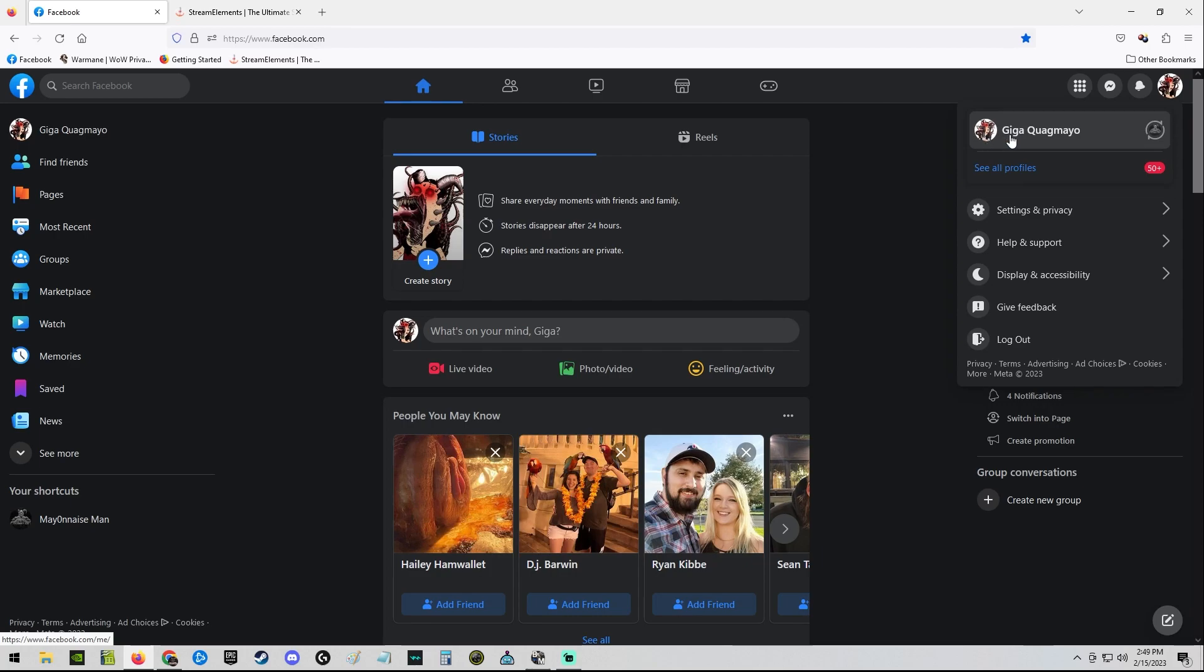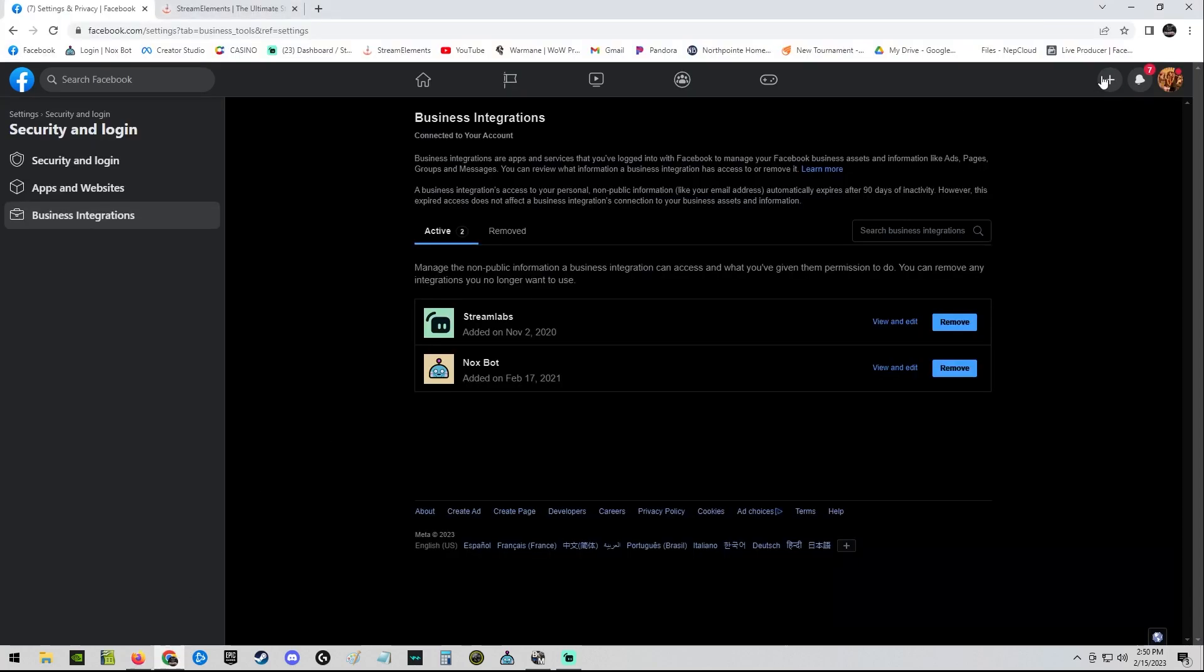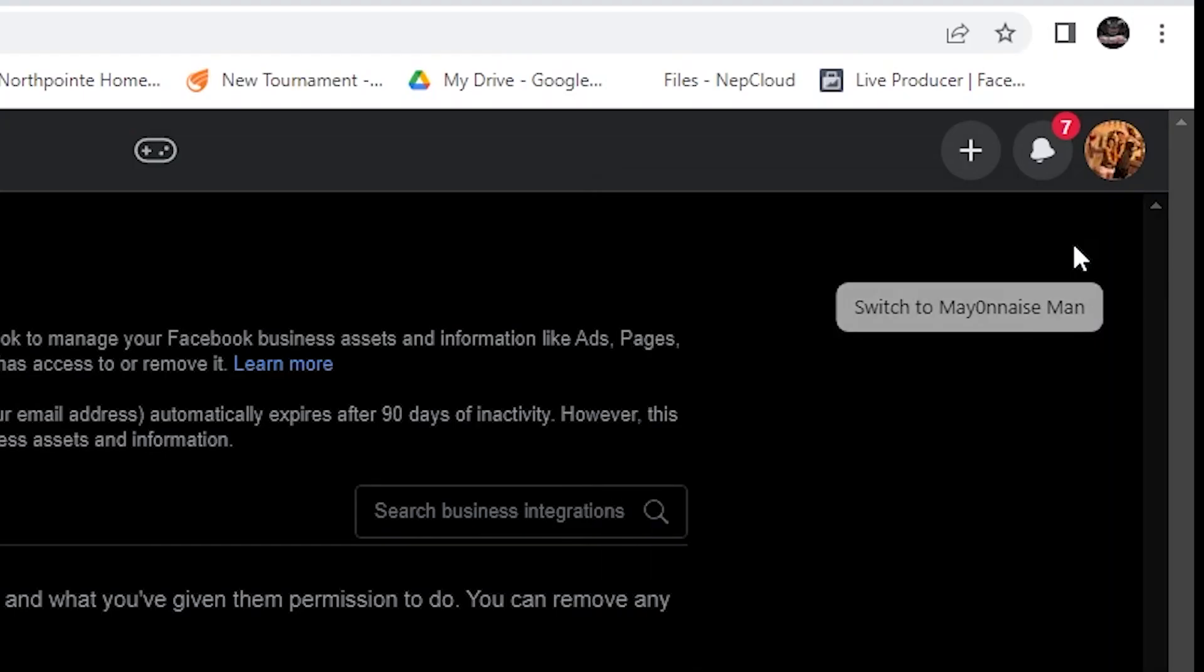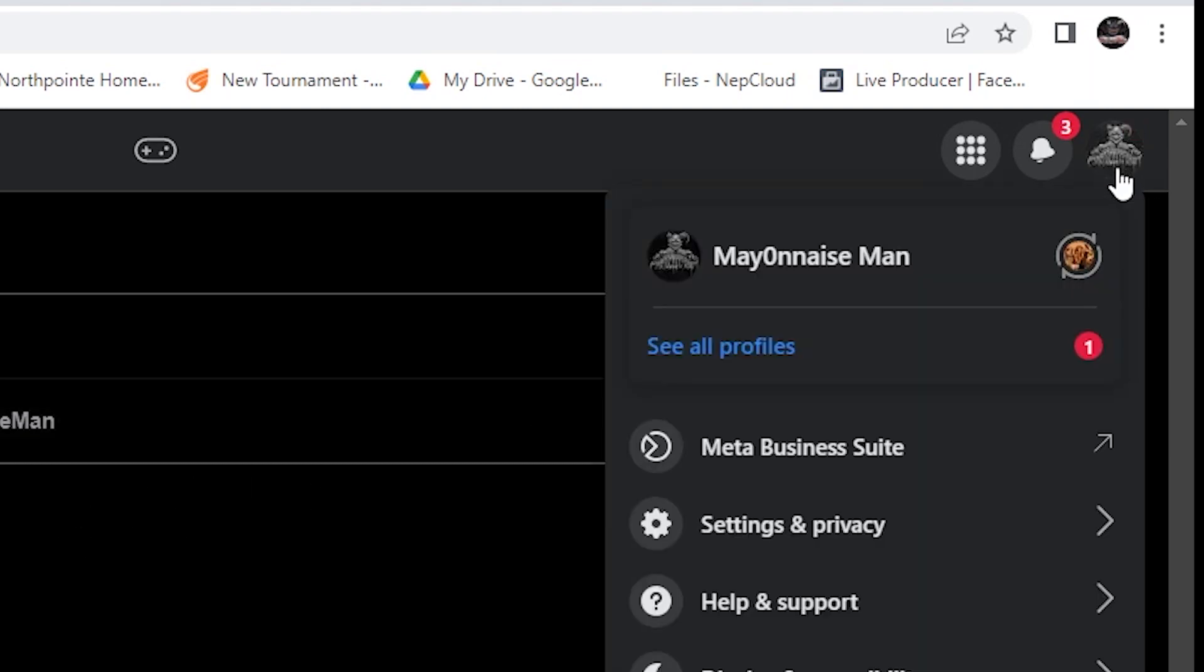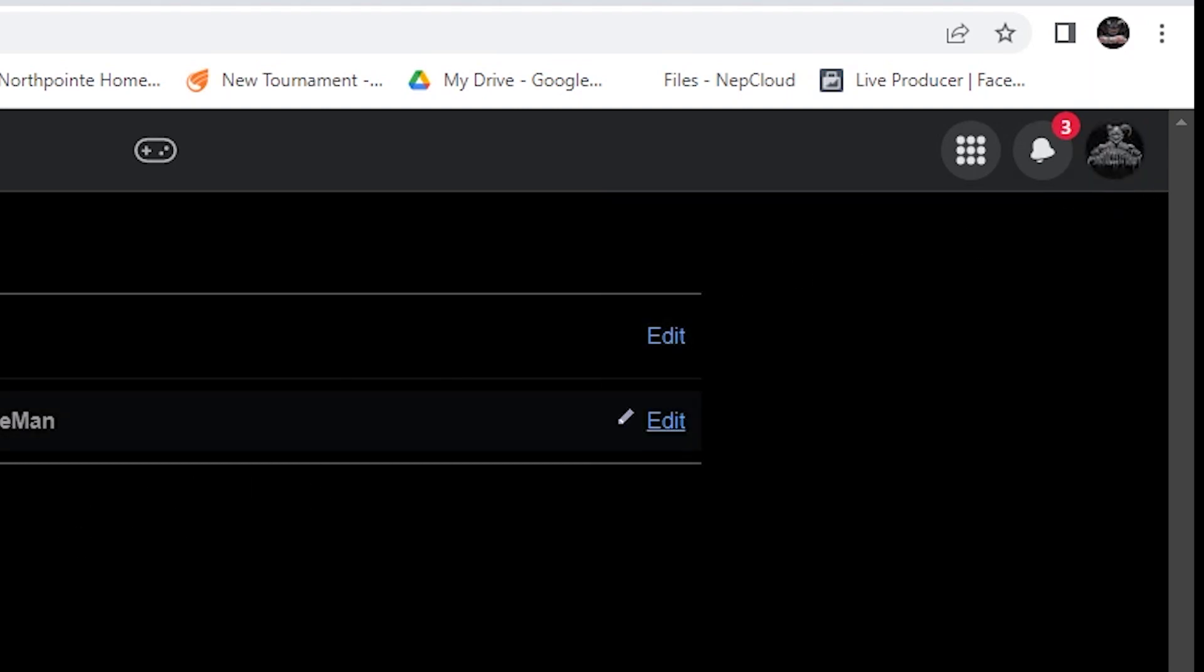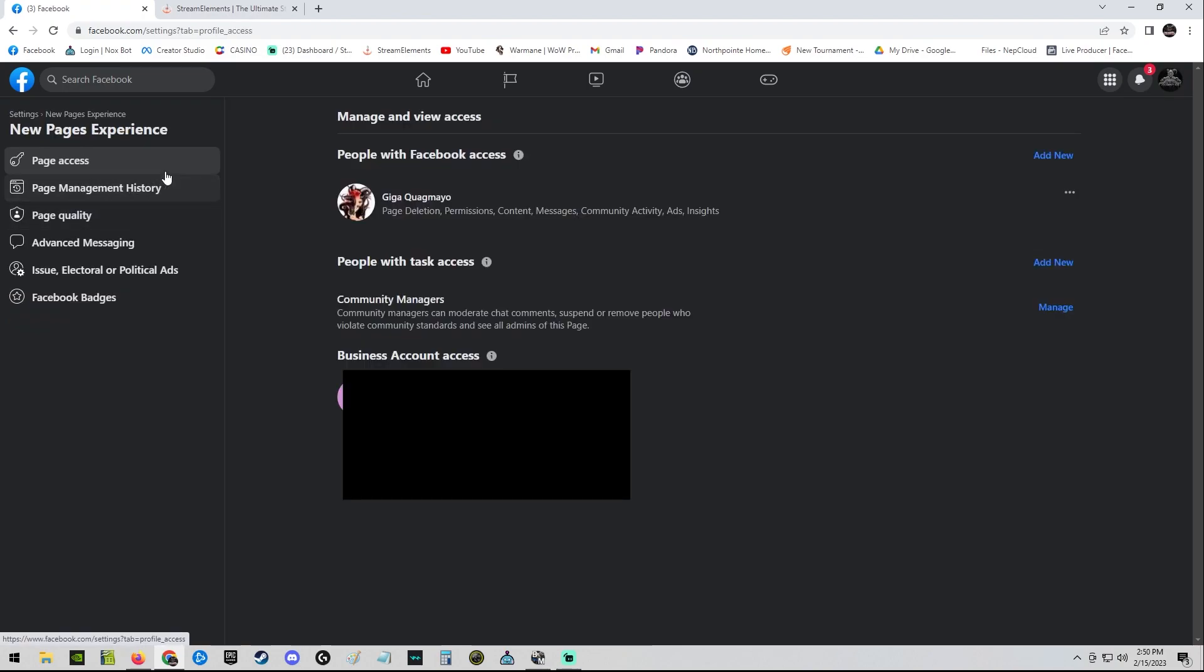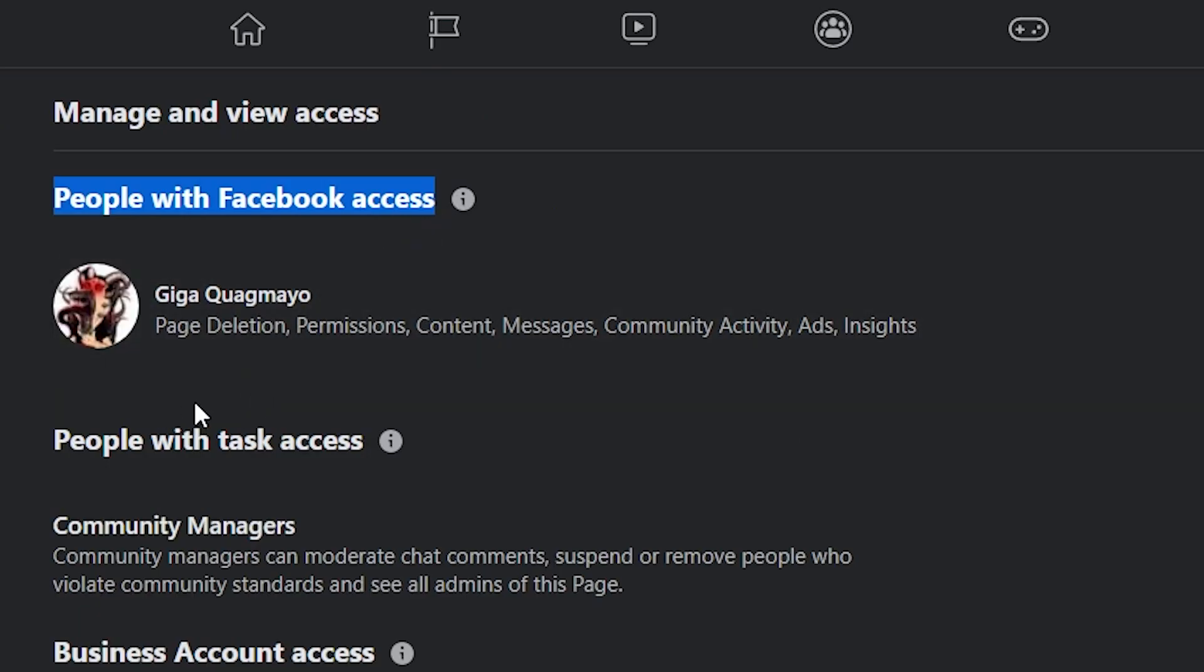Once you have him created, you will go back to your account, back to your personal profile. You will go into your gaming account. For me it is Mayonnaise Man. You will click on New Page Experience and then People with Facebook Access.